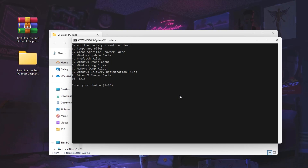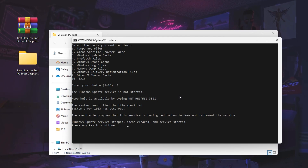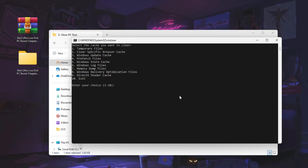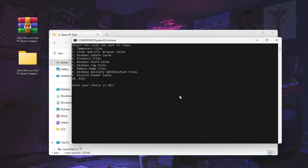Skip option 2 (browser cache) if you prefer. For option 3, press 3 and hit Enter to clear the Windows update cache — the service will stop, cache will be cleared, and the service will restart. Press 4 to clear prefetch files. Continue going from option 1 to 9 and remove all junk files from your PC. After that, close the tool.